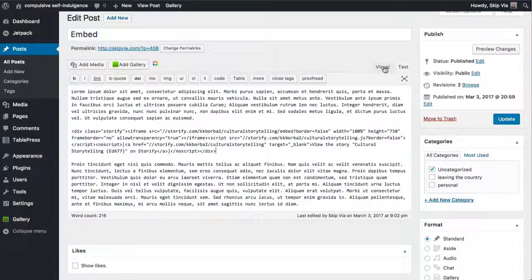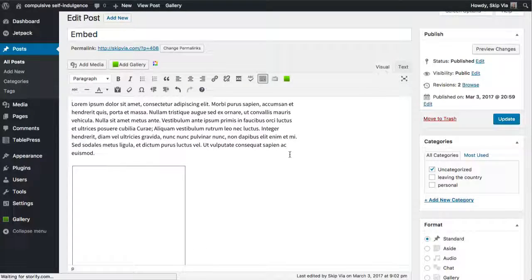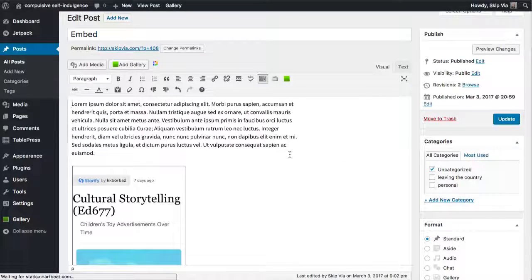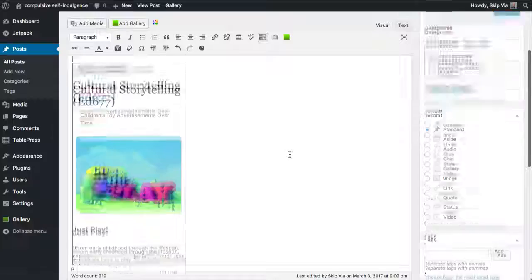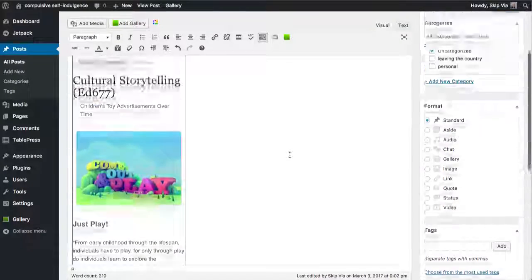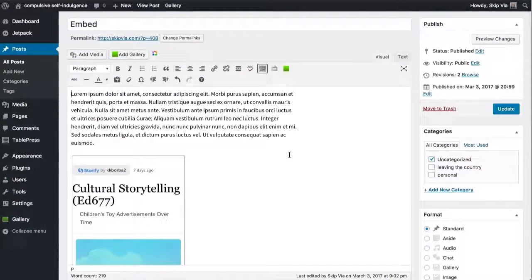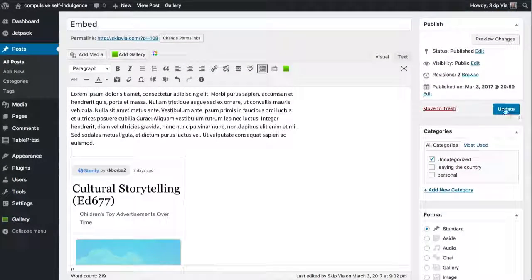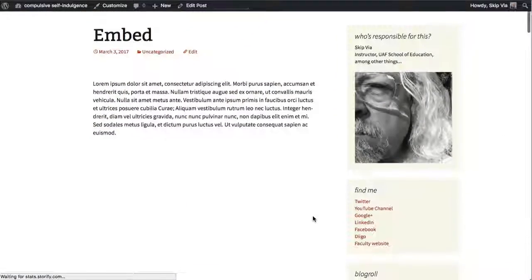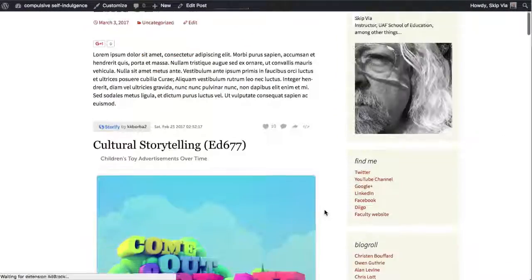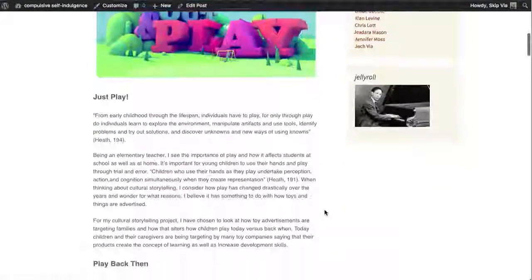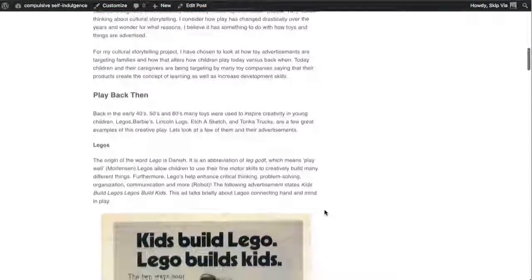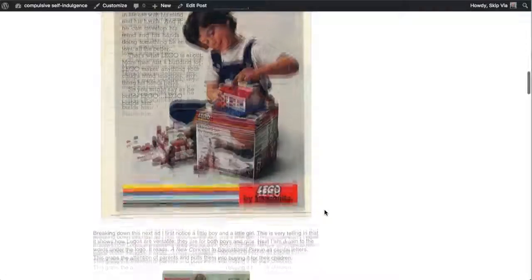If I go back to my visual, you won't see the embed code. You'll see the actual cultural storytelling archive sitting in there. And if I update the page, you'll see that that archive is embedded directly on the page, which is what you want out of this project.